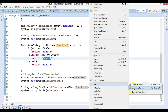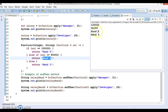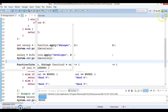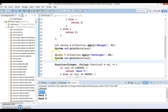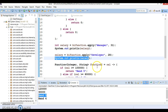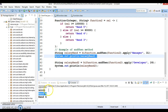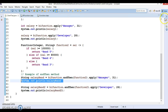Let me run this application and see if we are getting the expected output. We were expecting the first output as 1 lakh 20,000 — and we got it. The second output we expected was salary 90,000 — and we got that too. For the third output we got 'Band 5' and for the fourth output we got 'Band 4'.